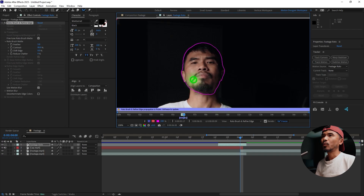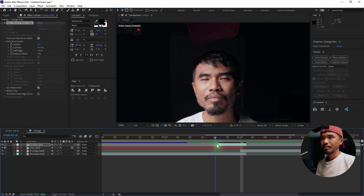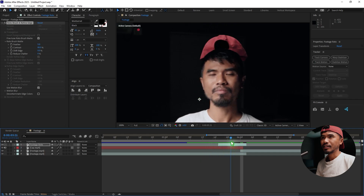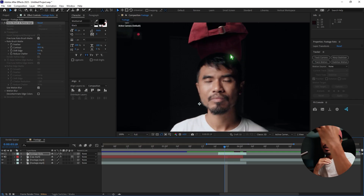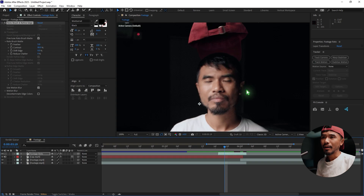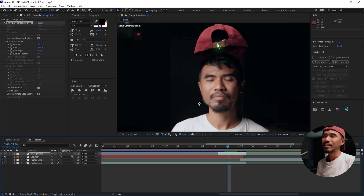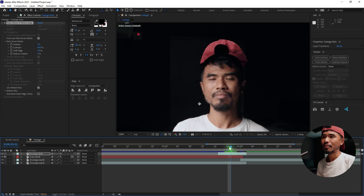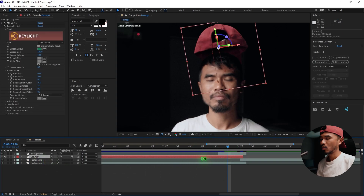Once you're done you can close this out. You can see the cap brim is just behind the subject, but further along you can see the back side of the cap needs to be on top of the subject. So we're going to do the same thing with the cap again.